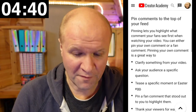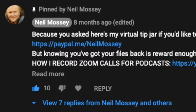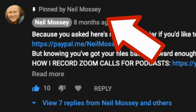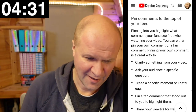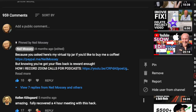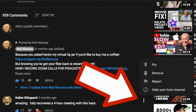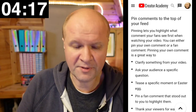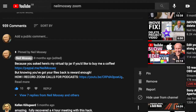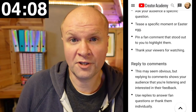Pin comments to the top of your feed. Pinning lets us highlight what comments our fans see when watching our videos. We can either pin our own comment or a fan comment. Pinning our own comments is a great way to clarify something from our video, ask your audience a specific question, tease a specific moment or easter egg, or pin a fan comment that stood out to highlight them and thank our viewers for watching.